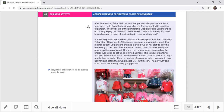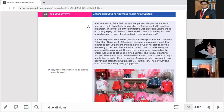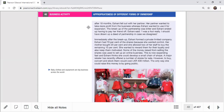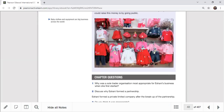A major retailer has recently offered a number of stores for sale. To buy, convert, and stock them would cost 400 million Sri Lankan rupees. Because she got an opportunity — especially as it's also an online business with many proposals coming in — she can expand her business territory. The only way she could raise this money is by going public, converting from a private limited company to a publicly listed company on the Colombo Stock Exchange. This is the next step decision she faces.